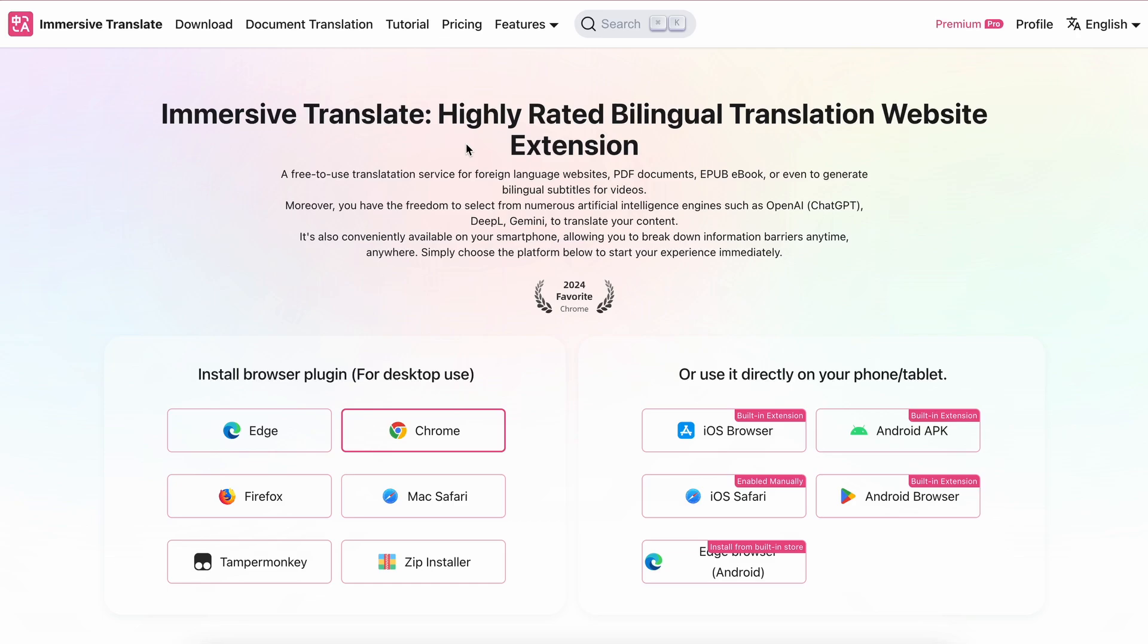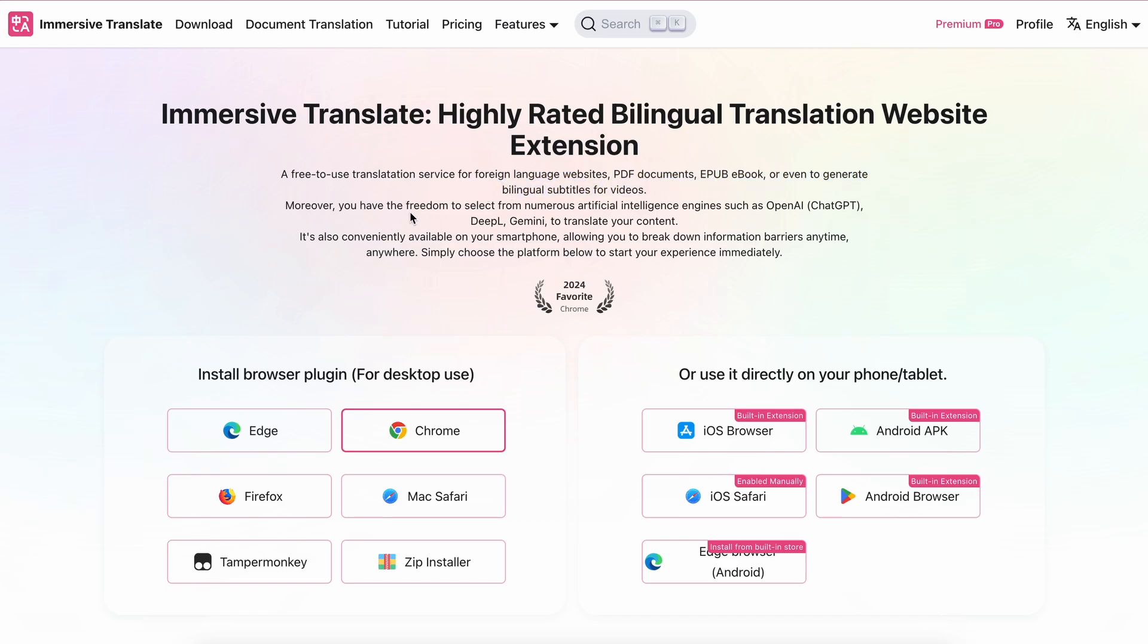And this is Immersive Translate. It is a fully free browser extension that enables a translation service for foreign language websites, PDF documents, ebooks, or even to generate bilingual subtitles for videos.